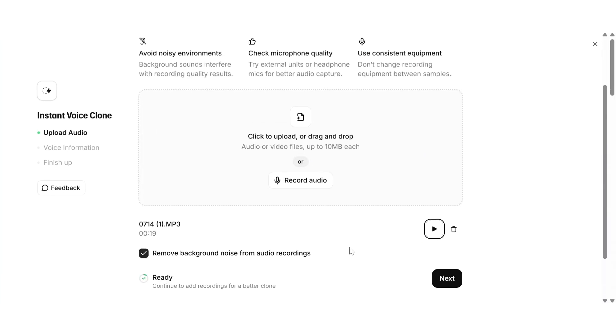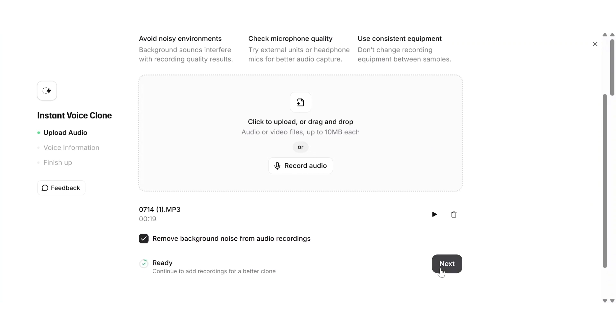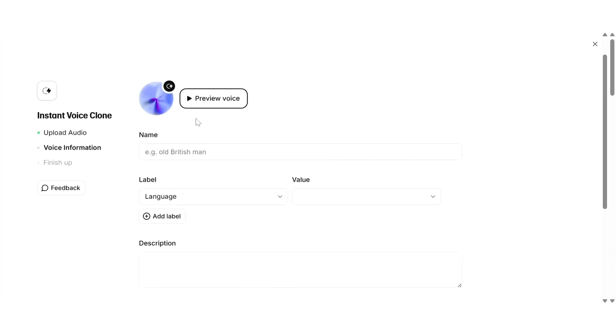Once you upload or record your voice, 11labs uses AI to analyze the pitch, accent, rhythm and emotion to recreate a voice that sounds just like you but completely synthetic.